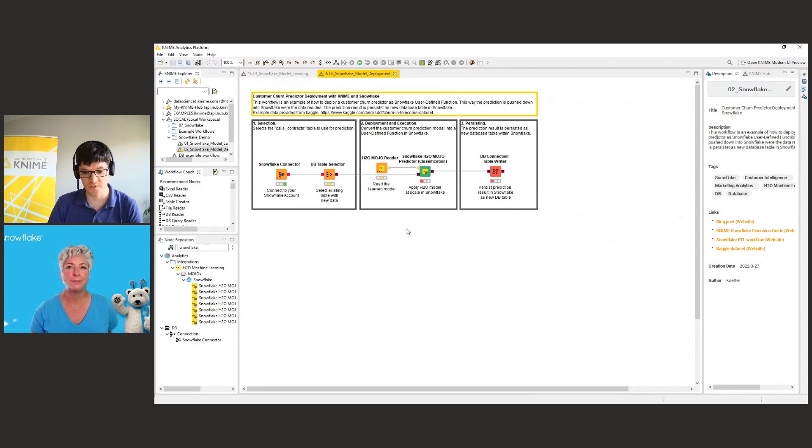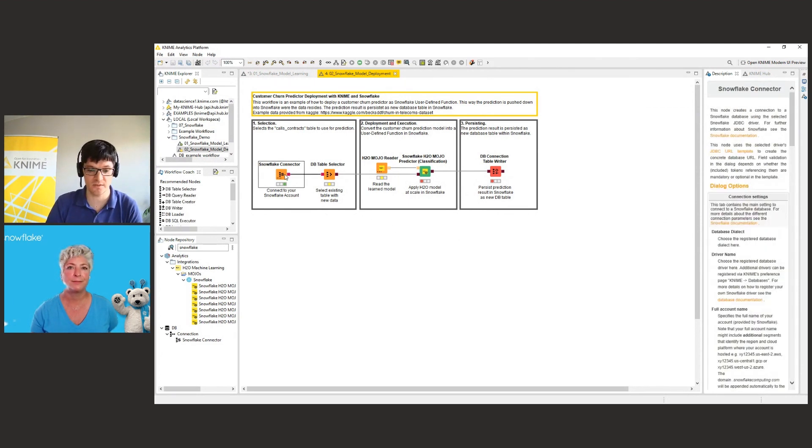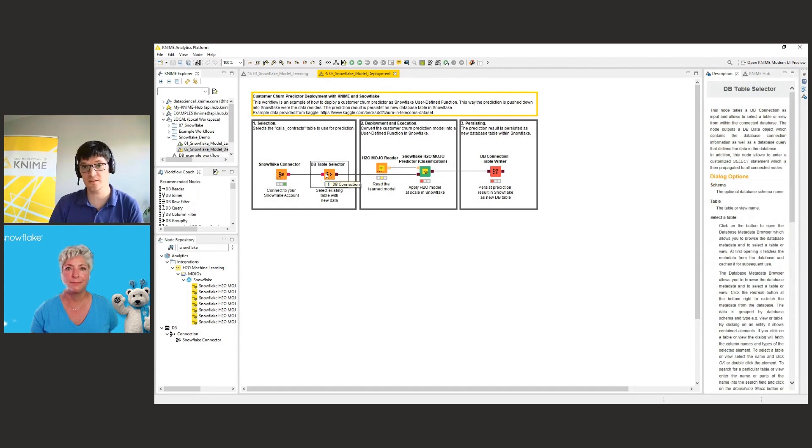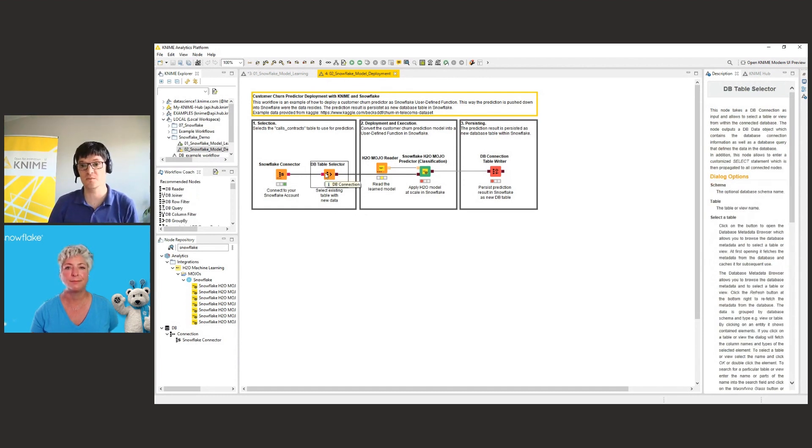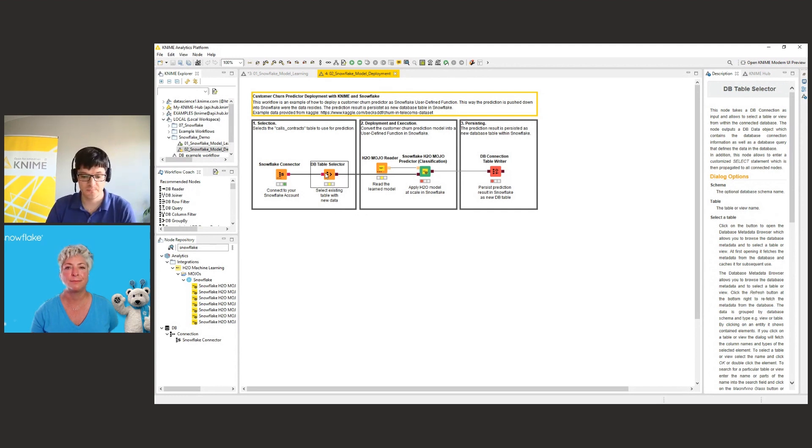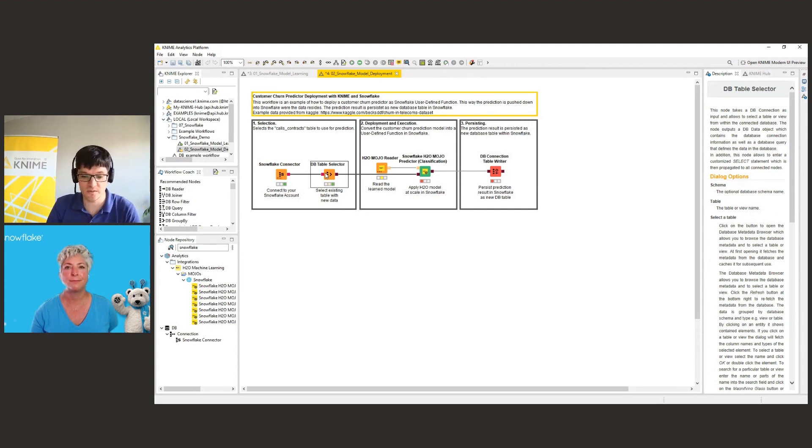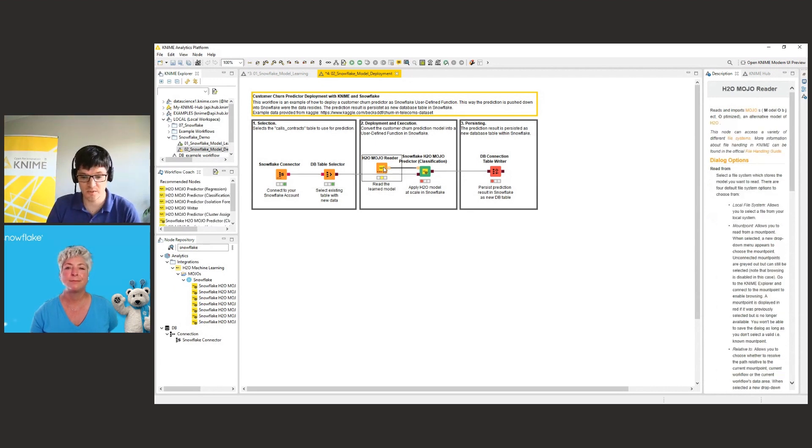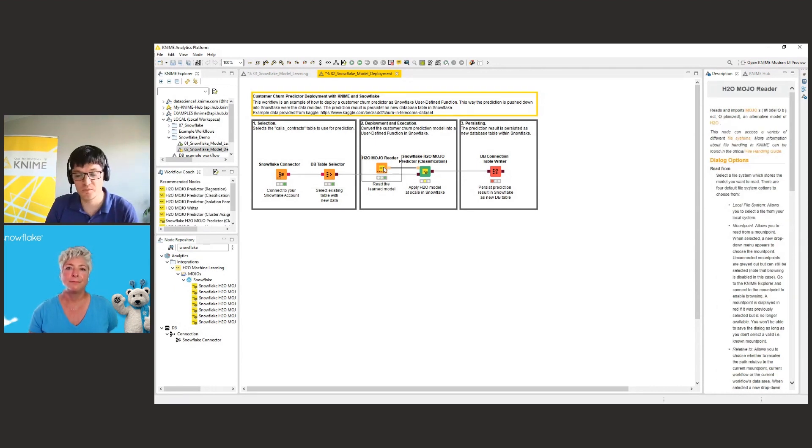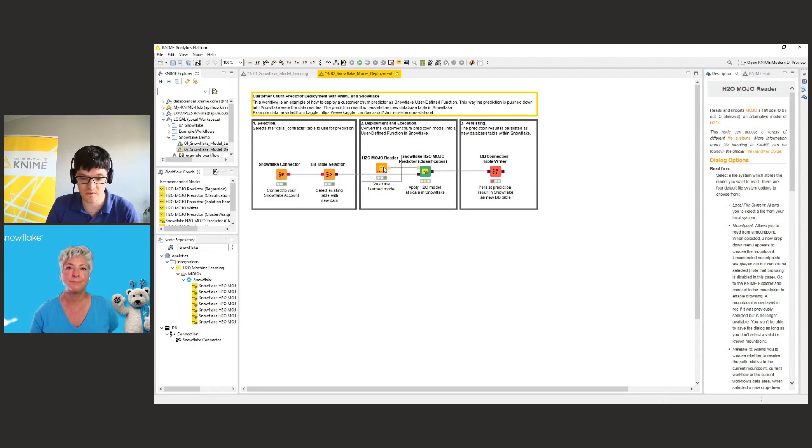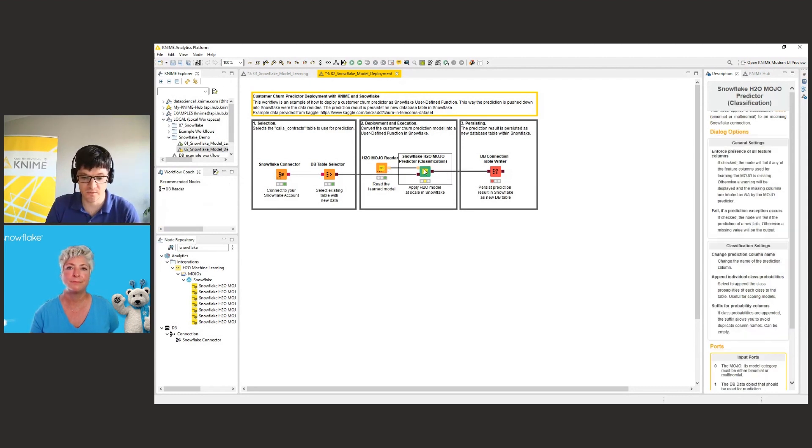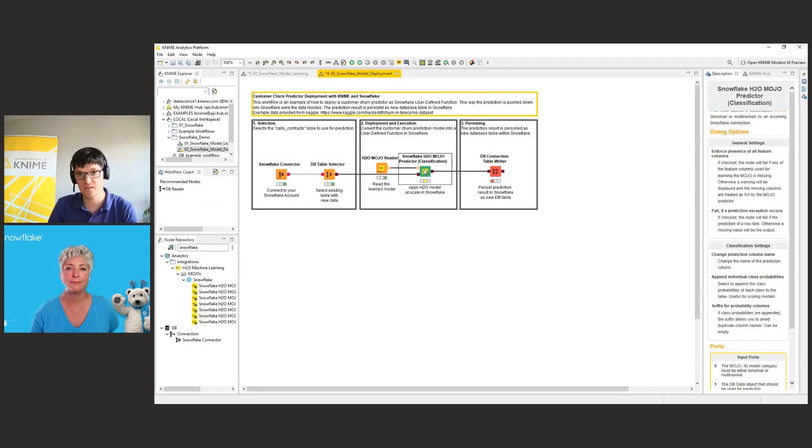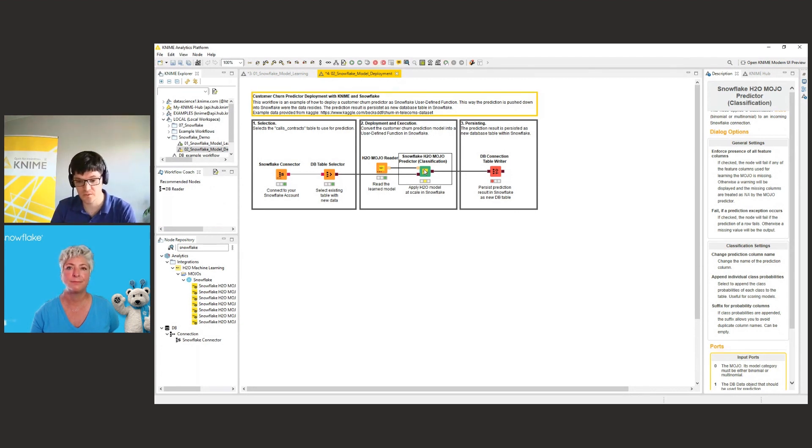So the prediction workflow is pretty straightforward. So we first connect again to Snowflake, we select another table this time, the table with all of our customer data where we don't know if they will leave the company or not. And this one contains in this case roughly 2.5 or 2.6 million rows. We read in the model that we have learned before, written out, and now we read it in. And now we use the same node as before, but apply it to another database table in order to do the prediction.